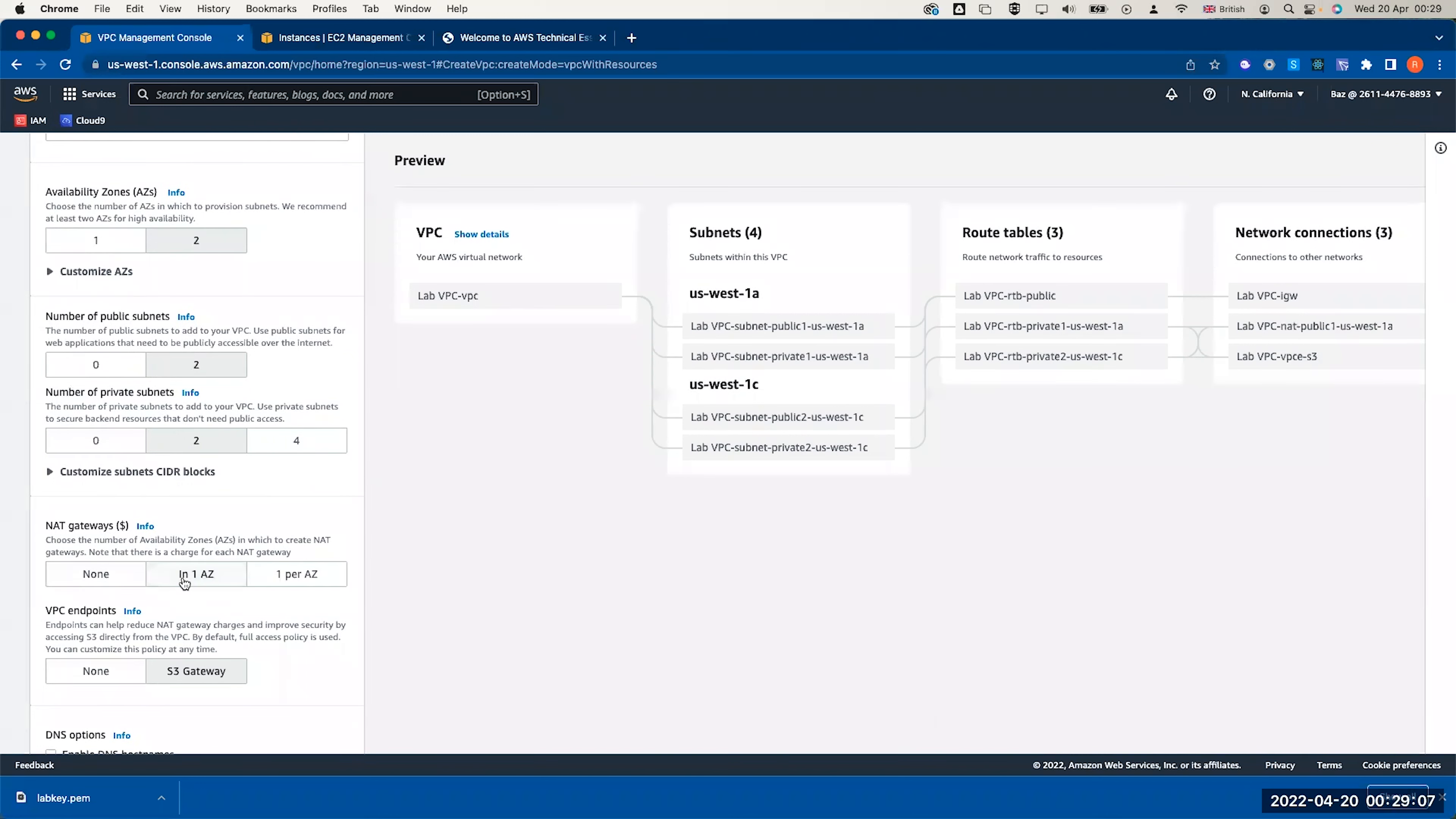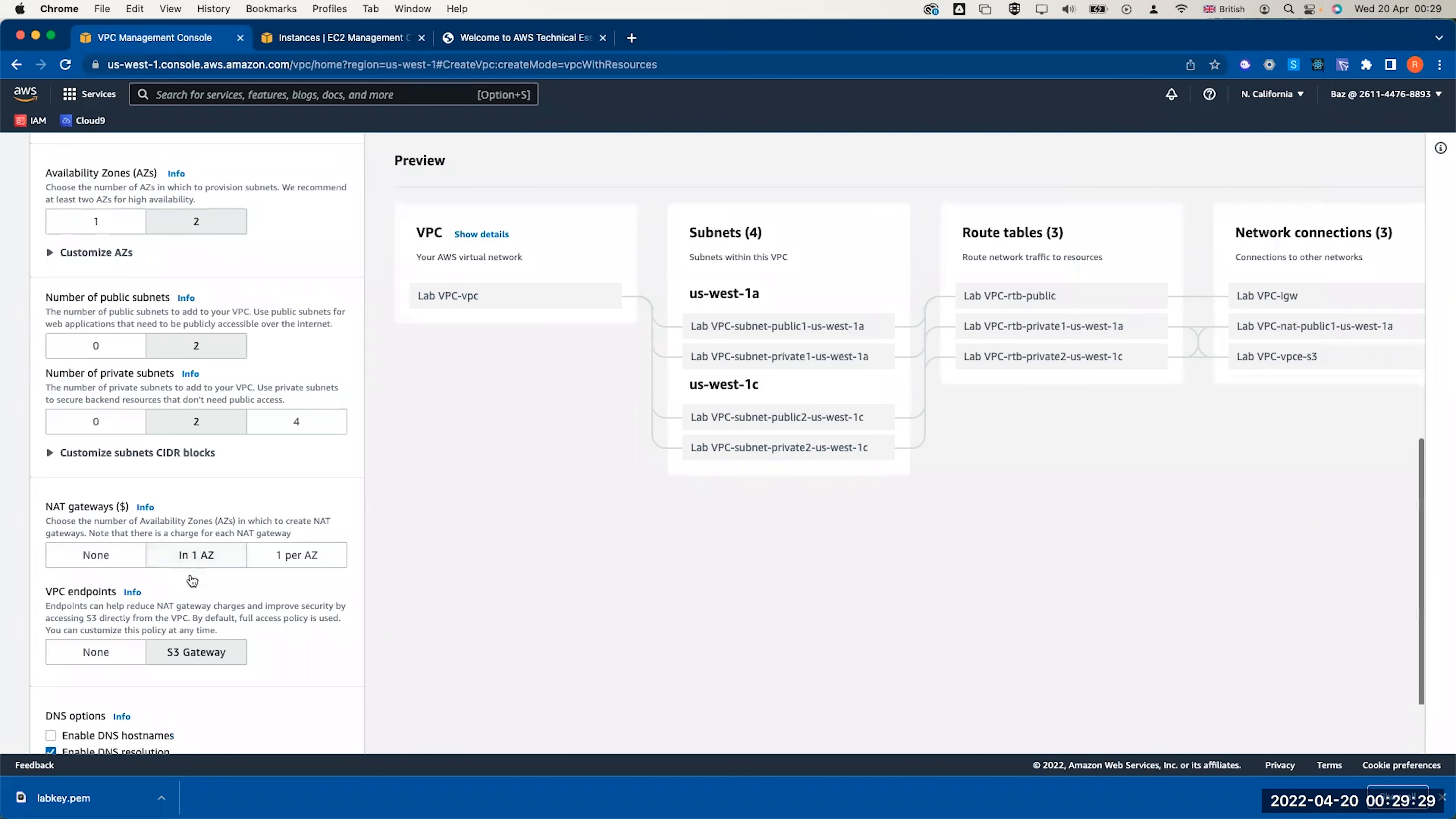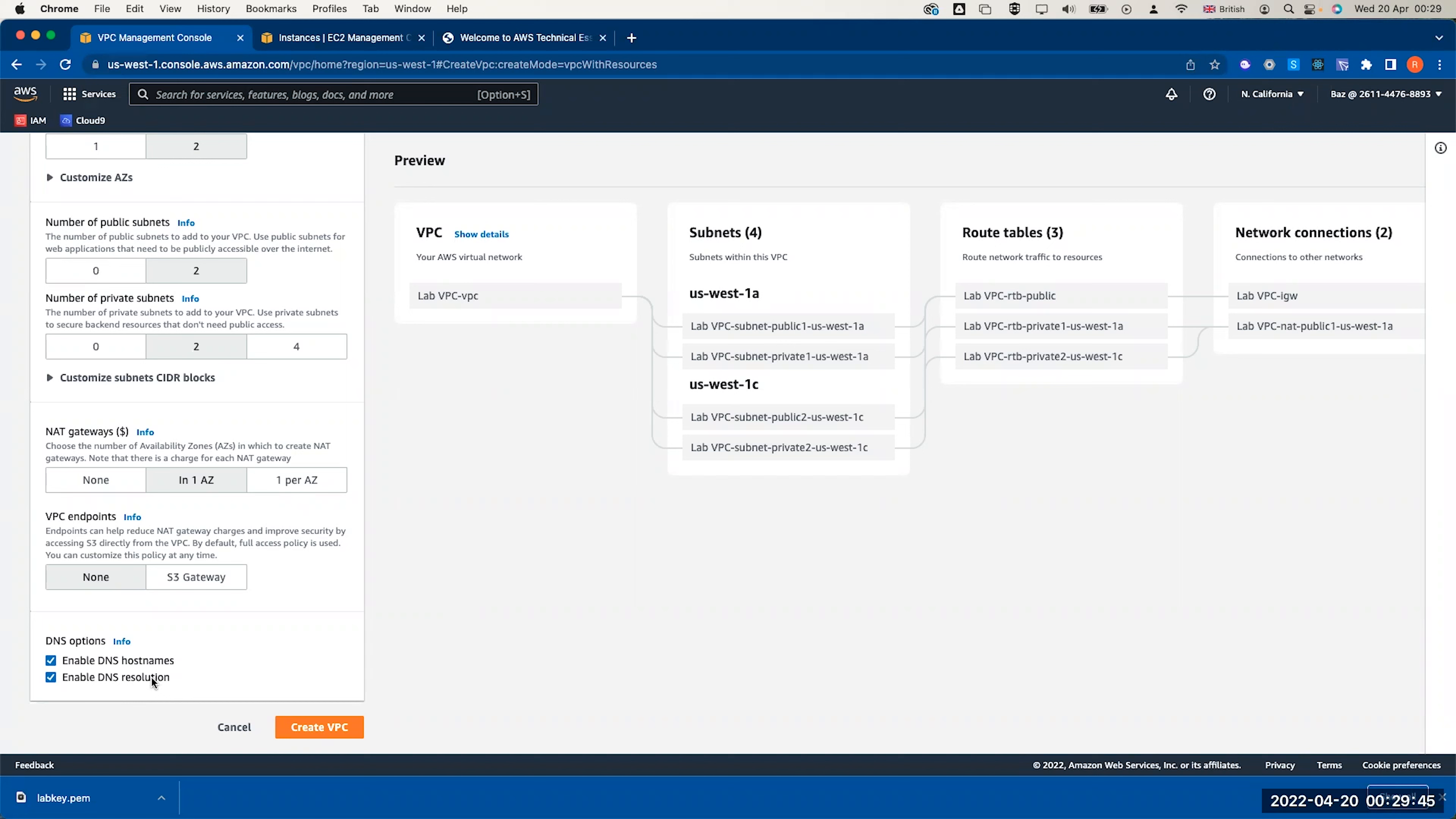I need one NAT gateway in one AZ. If you are designing a highly available system, you can create one NAT gateway per availability zone. For this lab, I just keep it one in one AZ. I don't need an S3 gateway, so I will disable this. I could enable the DNS hostname, which basically means any EC2 instance launched in this VPC will be given a domain name based on the name system in that particular VPC.